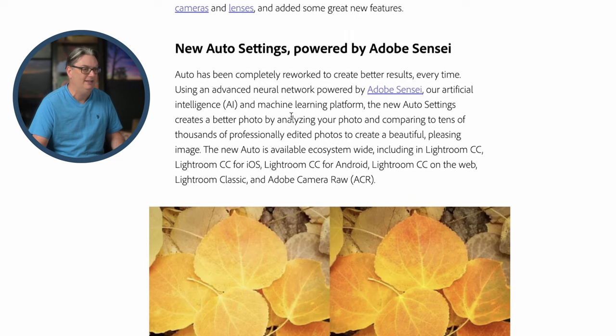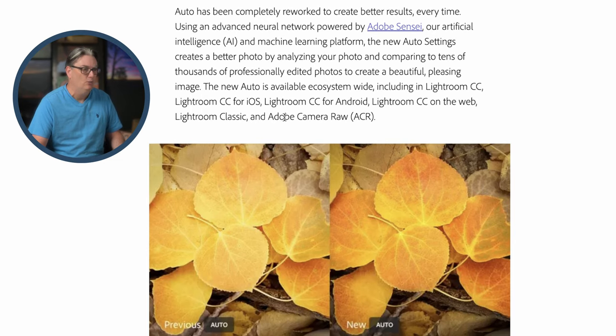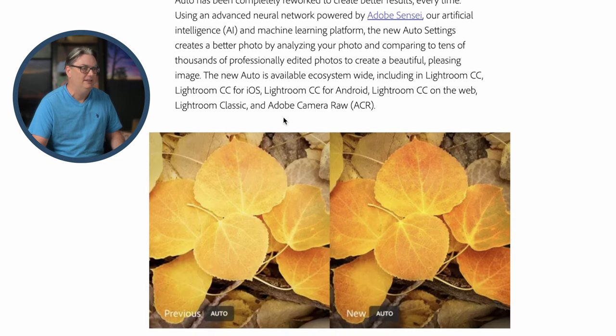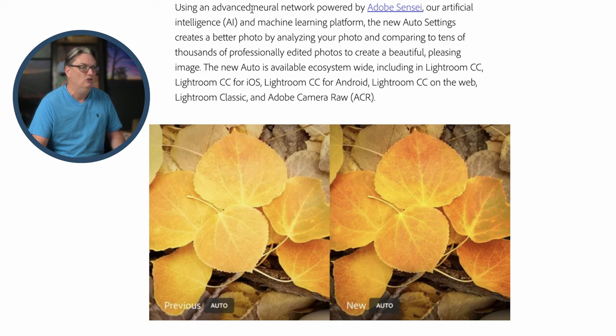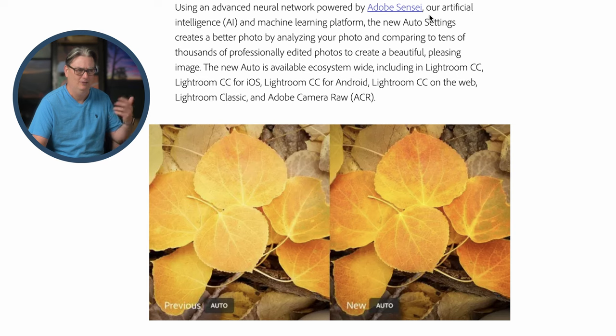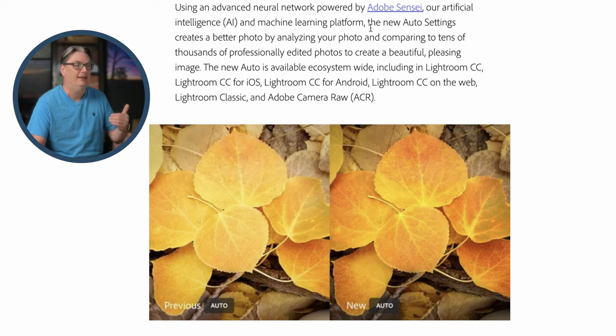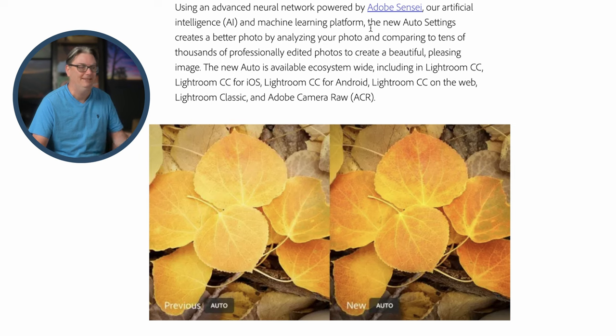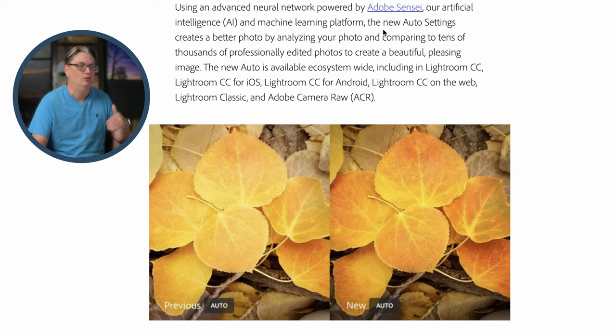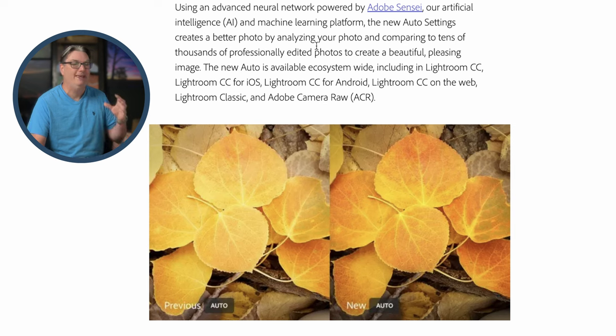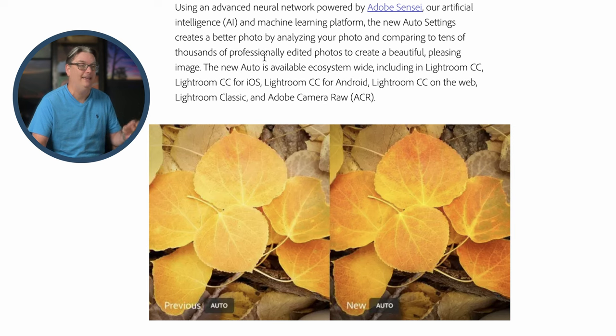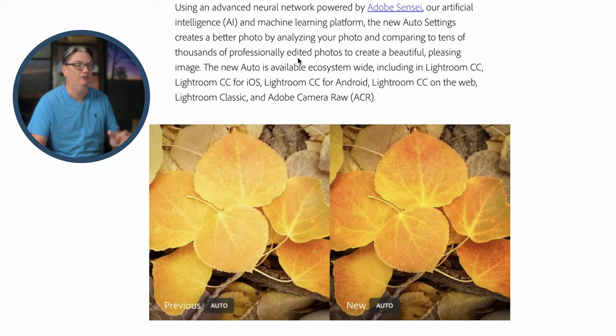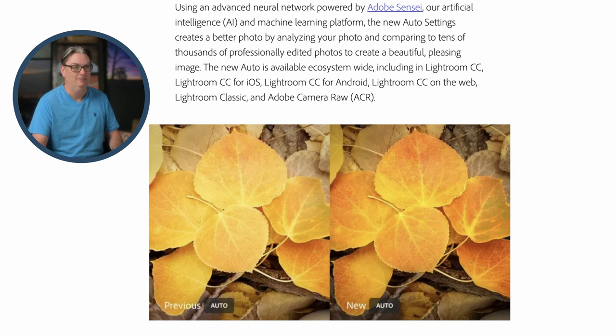So what is this AI technology? Well, what Adobe did is they created a neural network powered by what they call Adobe Sensei and their artificial intelligence and machine learning platform has been built into Lightroom. And what it does is it creates better photos by analyzing your photo and comparing it to tens of thousands of professionally edited photos to create a beautiful, pleasing image.